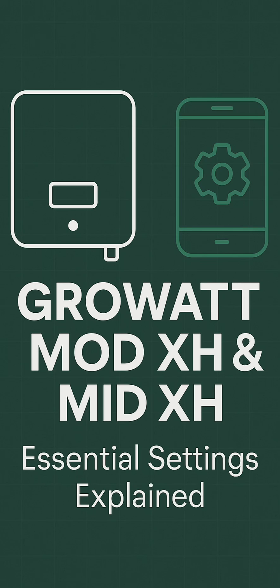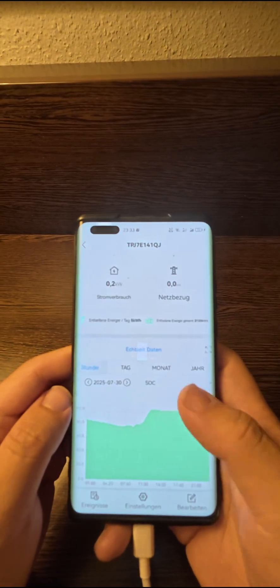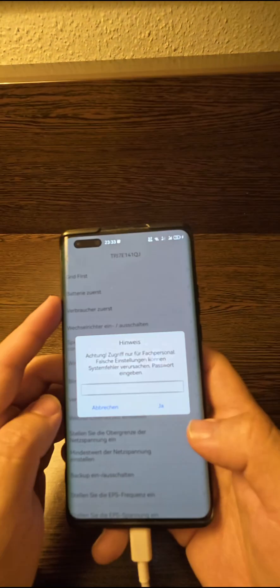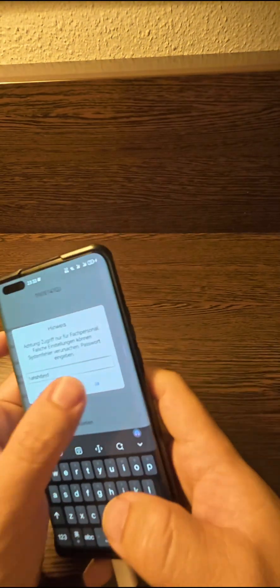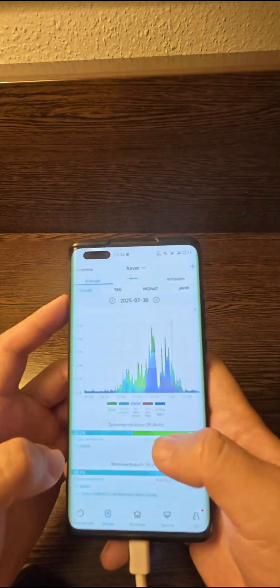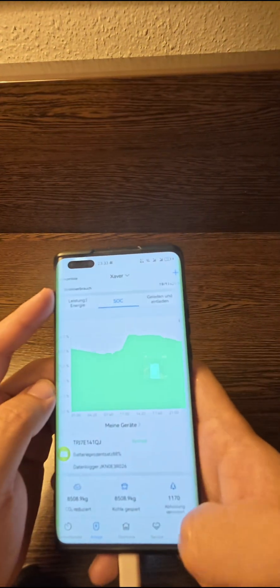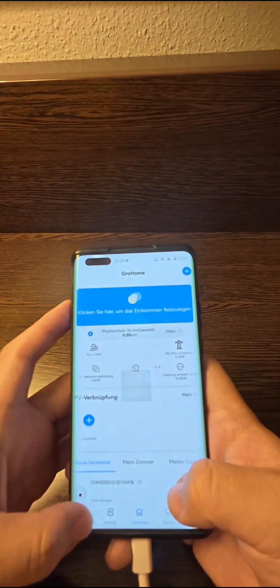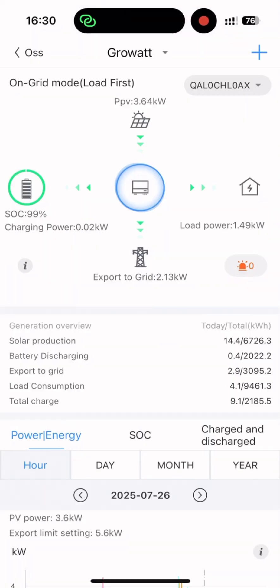If you've been using your inverter for some time, you might be wondering, is everything set up just right? This video will guide you through the most important settings step by step. Let's begin!